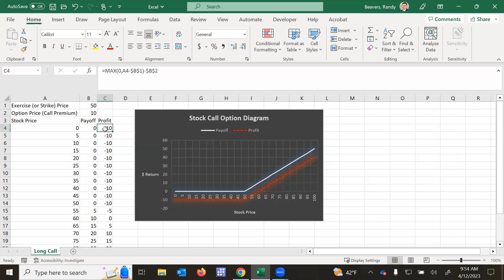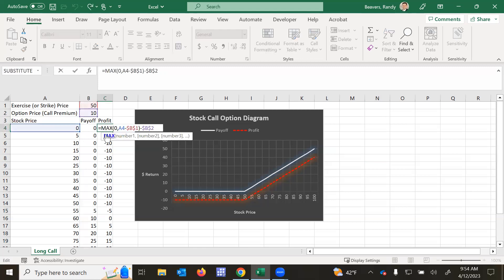The profit is calculated as we adjust our payoff by the price or the call premium. So it's the same function, maximum of $0 or the stock price minus the exercise price or strike price. And then from that, on the outside of the function, we subtract the option price of the call premium.